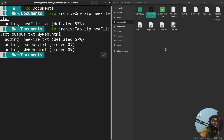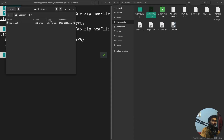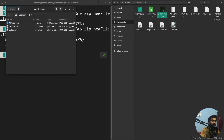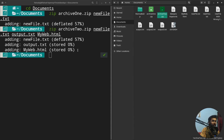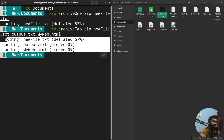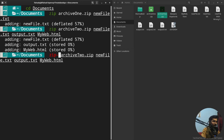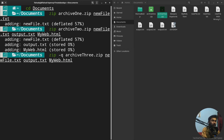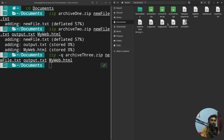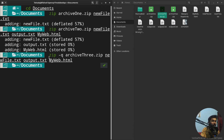We've now created two zip files: archie1 contains a single file, and archie2 contains multiple files. When creating a zip file, you'll see output in the terminal. If you want to suppress that output, use the '-q' flag. For archie3, after hitting Enter, no output is shown — that's how you avoid it using '-q'.